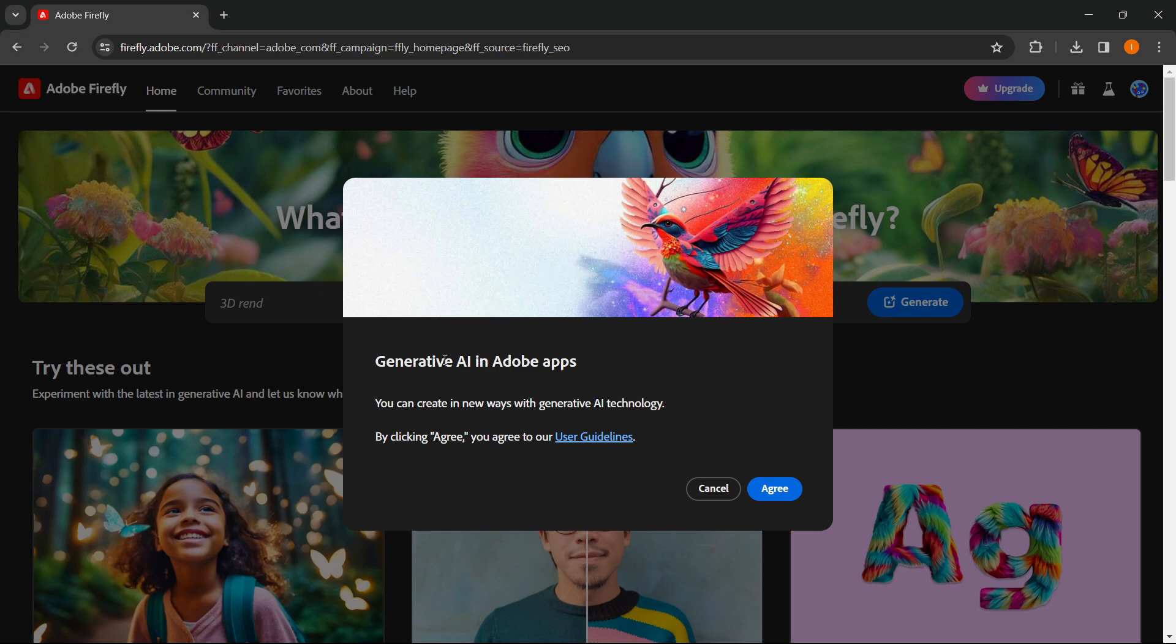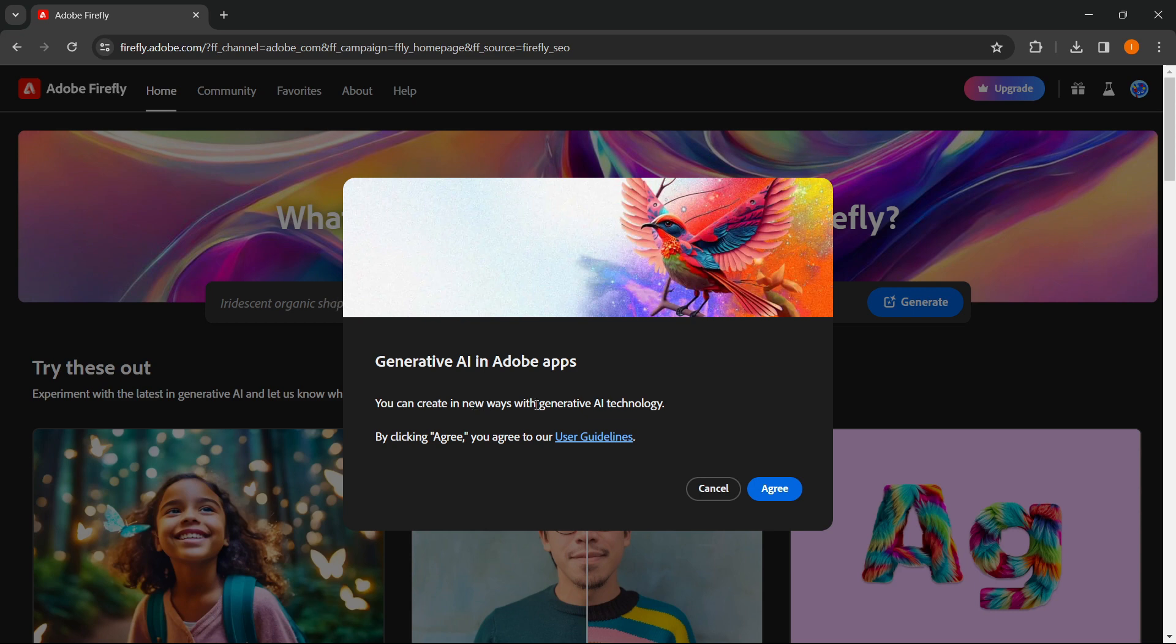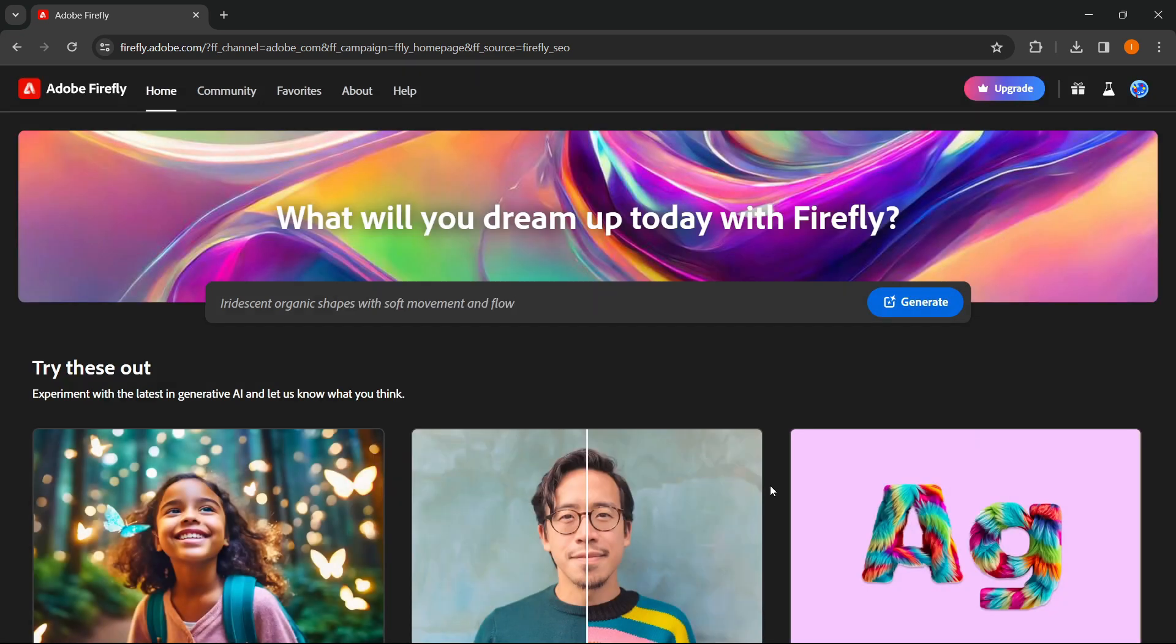So it says generative fill in Adobe apps. You can create in new ways with generative AI technology. You press agree.